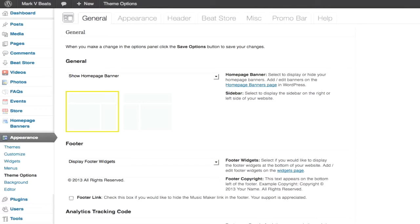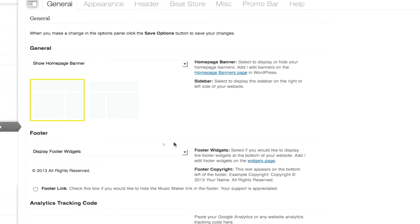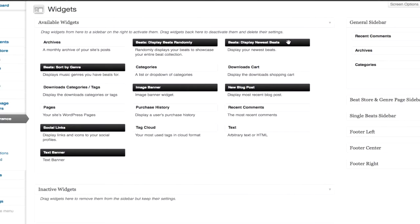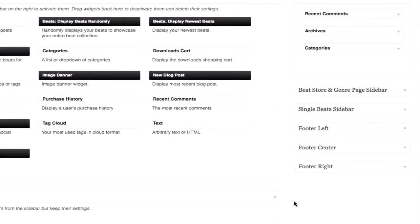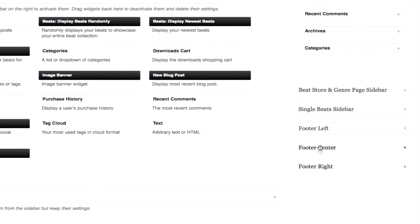Now I'm going to add some widgets. Under appearance I'm going to click widgets. The theme now has these three widget boxes: footer left, footer center, and footer right. I'm going to add a widget to the footer left.